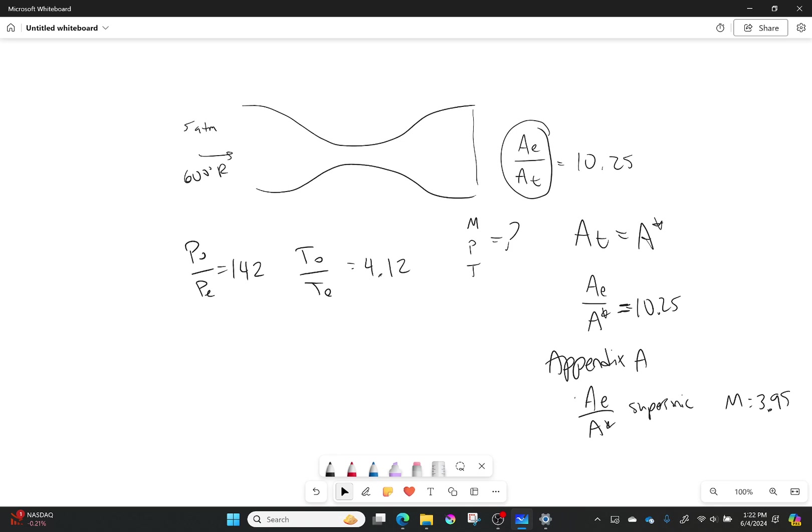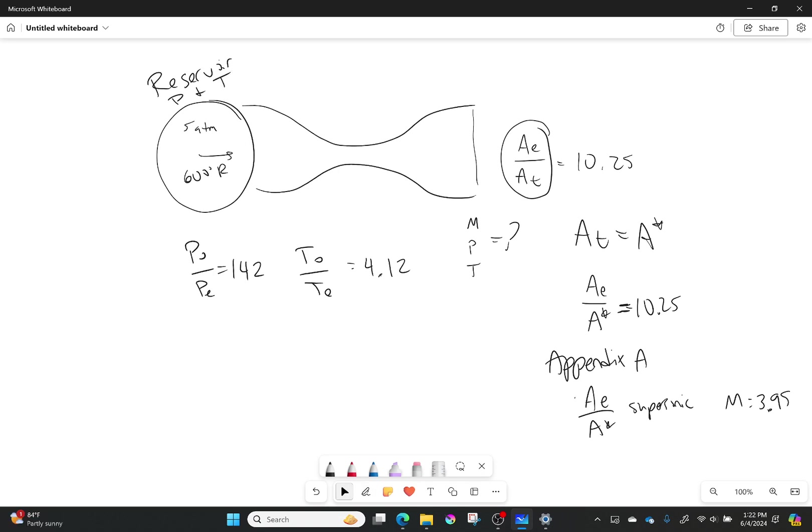The last little detail is this pressure coming in right here. This was the reservoir pressure and temperature. And when you have a reservoir, the reservoir isn't moving. Reservoirs are stationary.